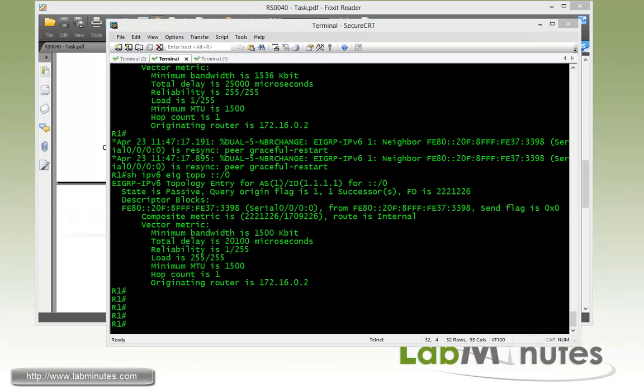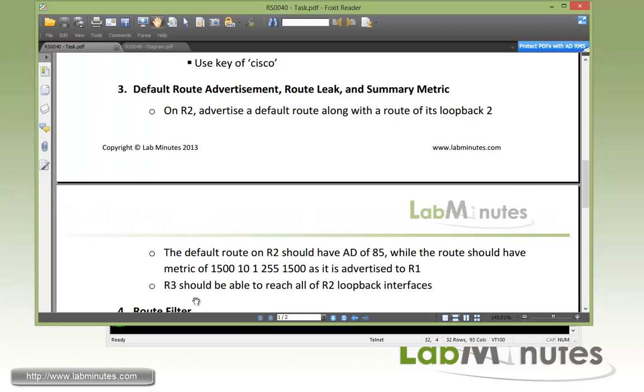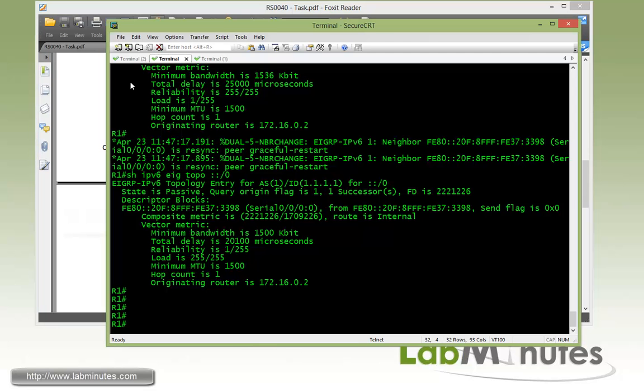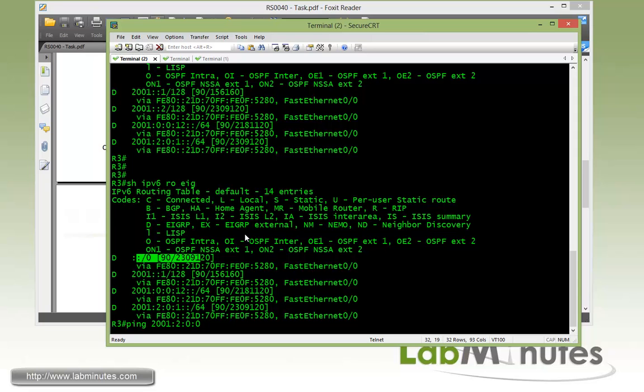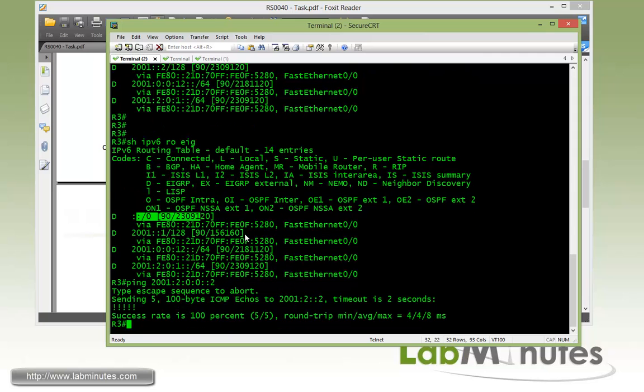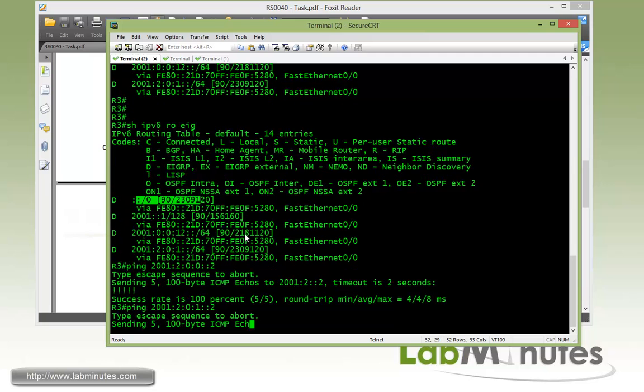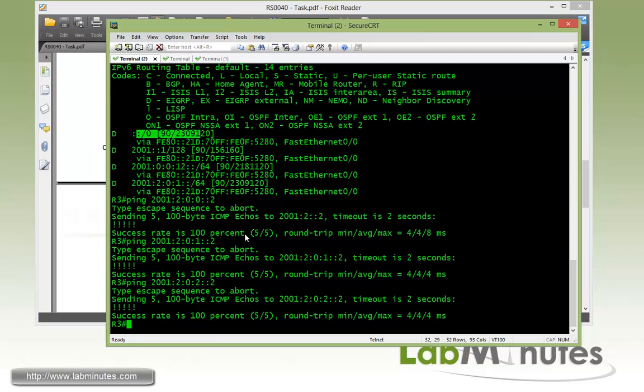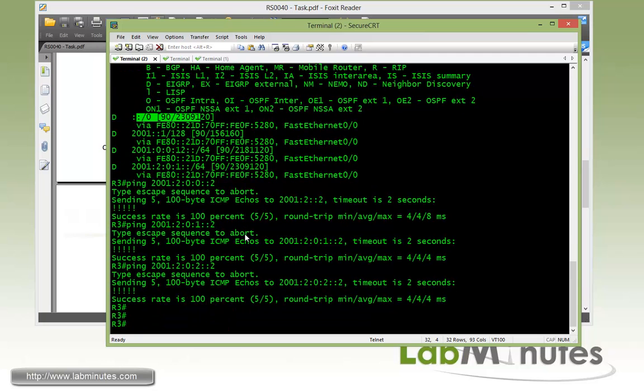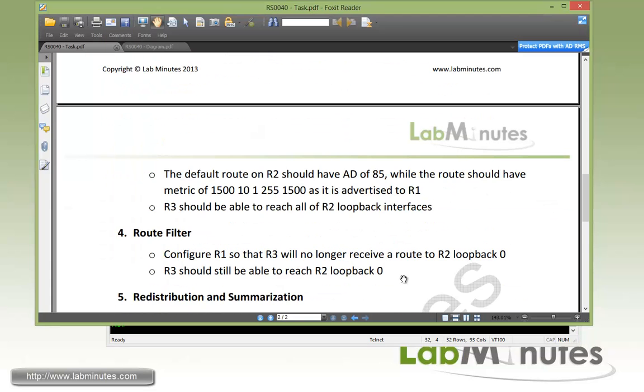That meets our requirement. And now for the last part we just need to test the reachability of R2 loopback interfaces from R3. So hopping on to R3, pinging 2001. And this is loopback 1 on R2. 2001.2002. And then here 1, 2, and 2, 2 which is loopback number 3. And you can see all of them are pingable from R3. Okay so that completes our task number 3.